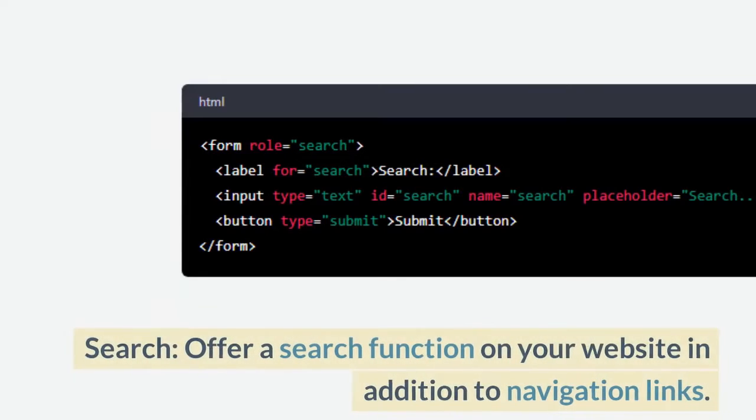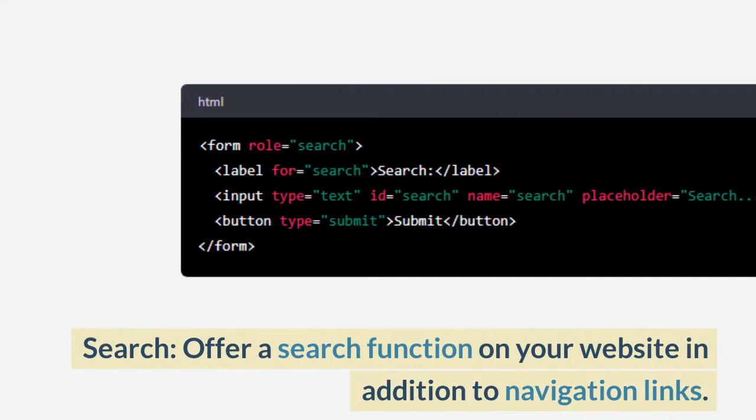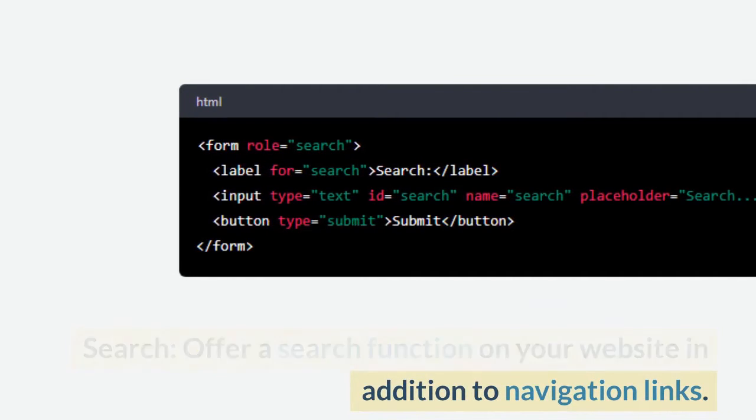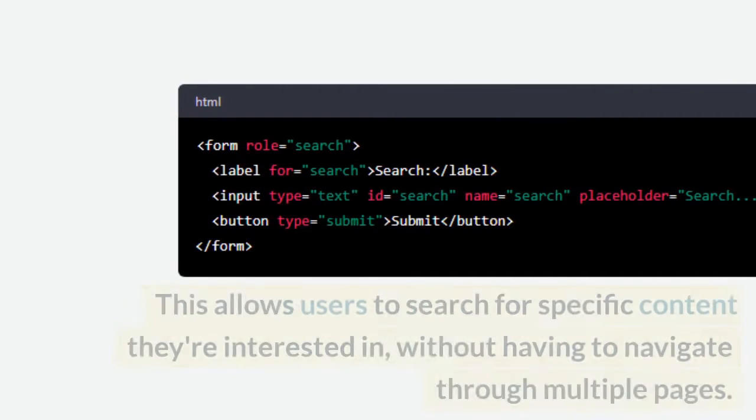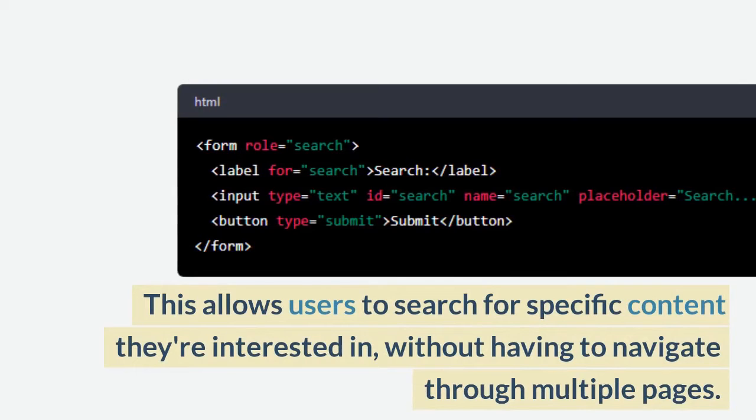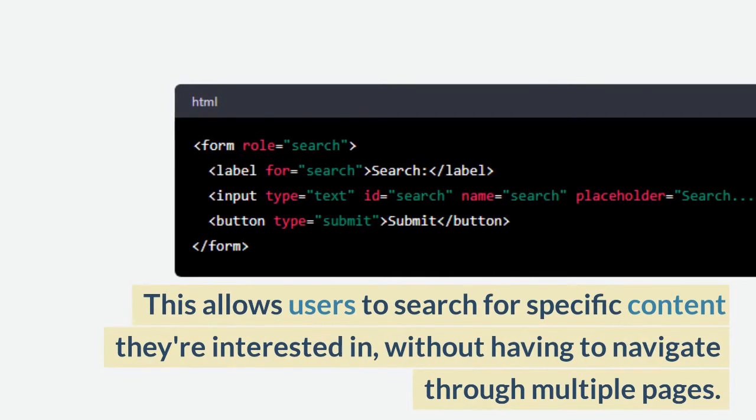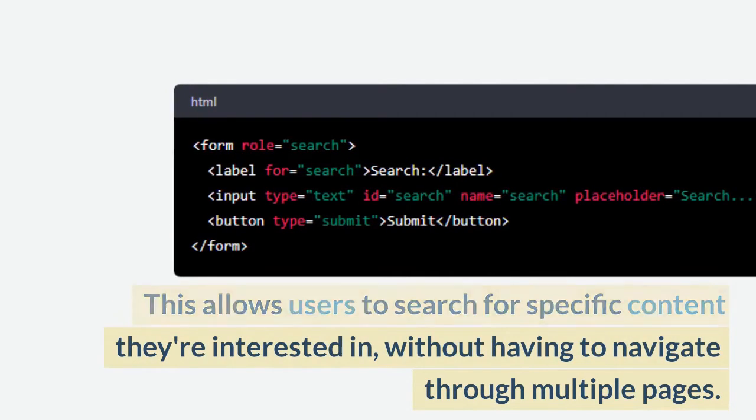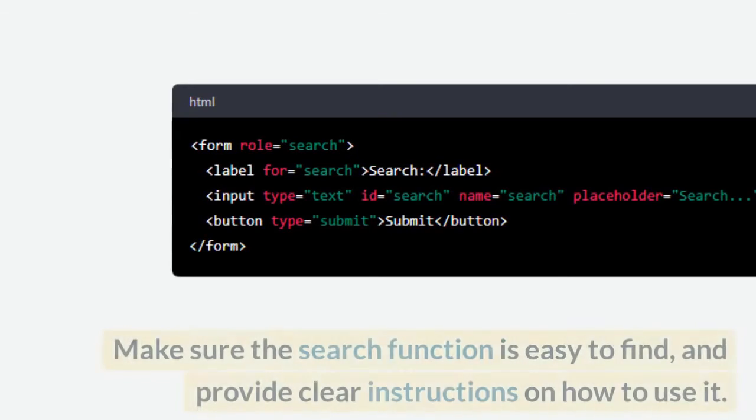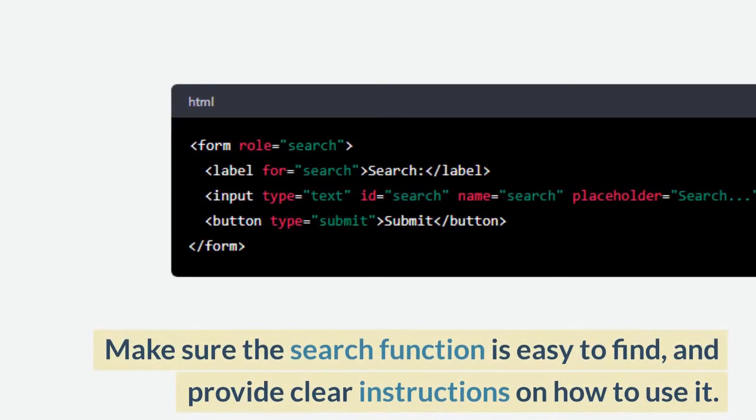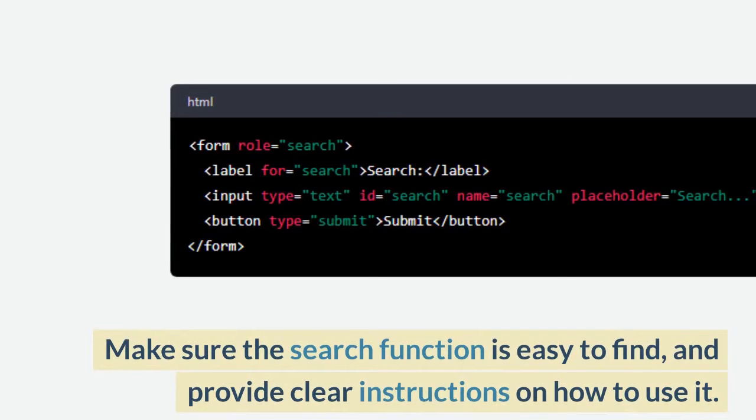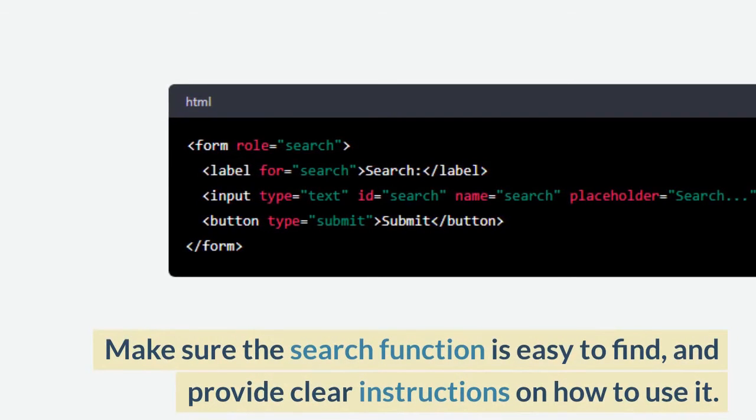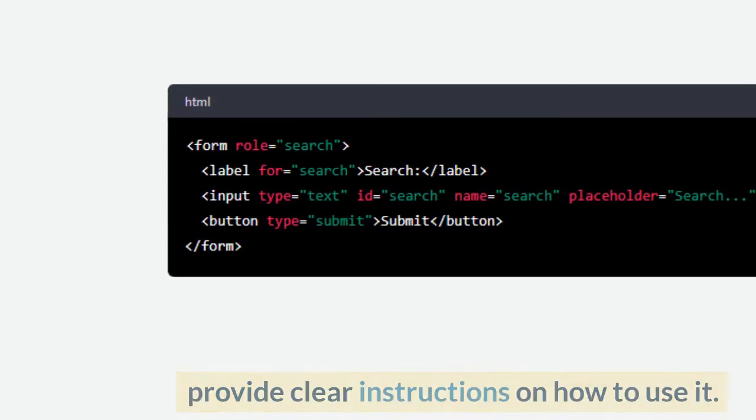Search: offer a search function on your website in addition to navigation links. This allows users to search for specific content they're interested in, without having to navigate through multiple pages. Make sure the search function is easy to find, and provide clear instructions on how to use it.